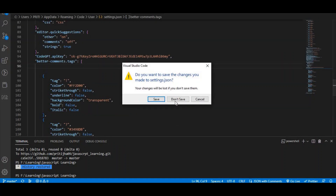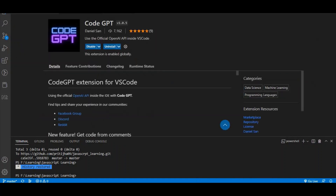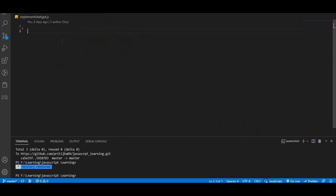Now let's see how to use ChatGPT. First, we create a JavaScript file and write only a comment describing what we want — not actual code — and ChatGPT will generate a function for that.